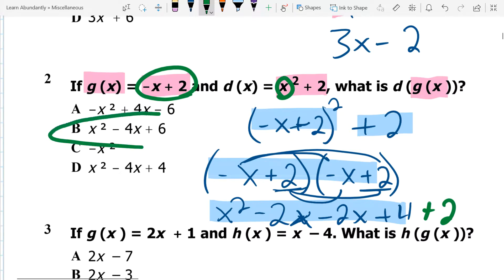If I go ahead and simplify and combine like terms, I do end up with a plus 6. The only one with a plus 6 is B, so the right answer is B. Now to be honest, when I did this problem in my head, I didn't do it the long way. I did 2 squared to get 4, then added the 2, and I could immediately tell the answer was B because it was multiple choice. But if you can't see that off the top of your head, you just have to multiply it out and foil those binomials.